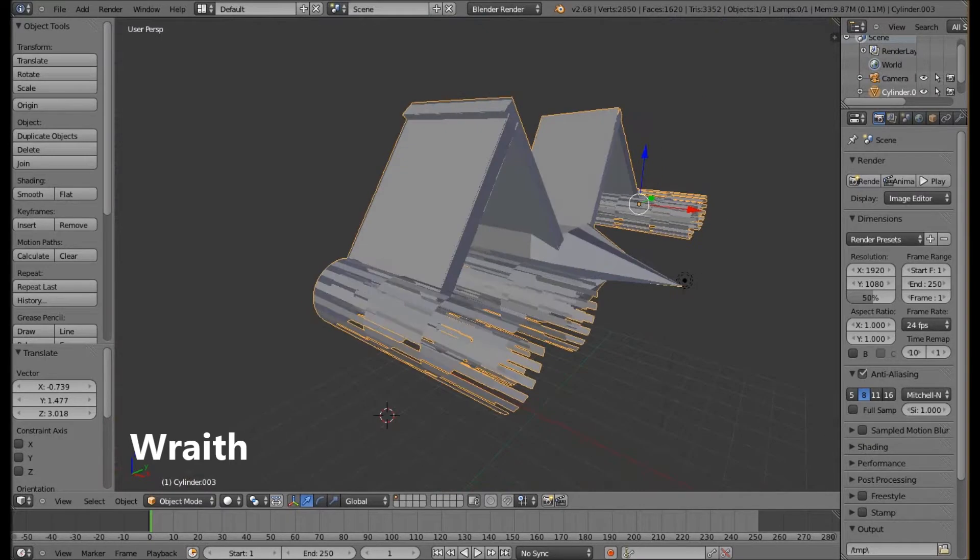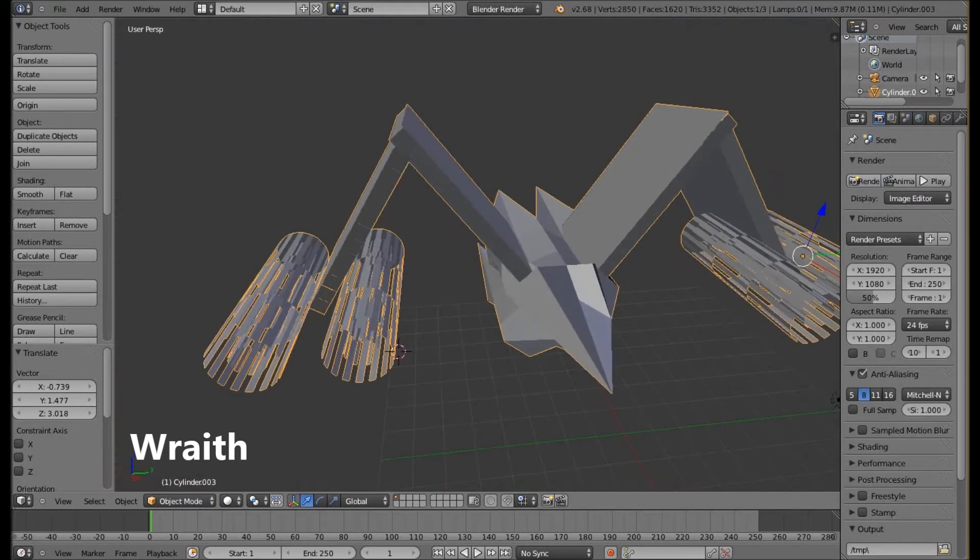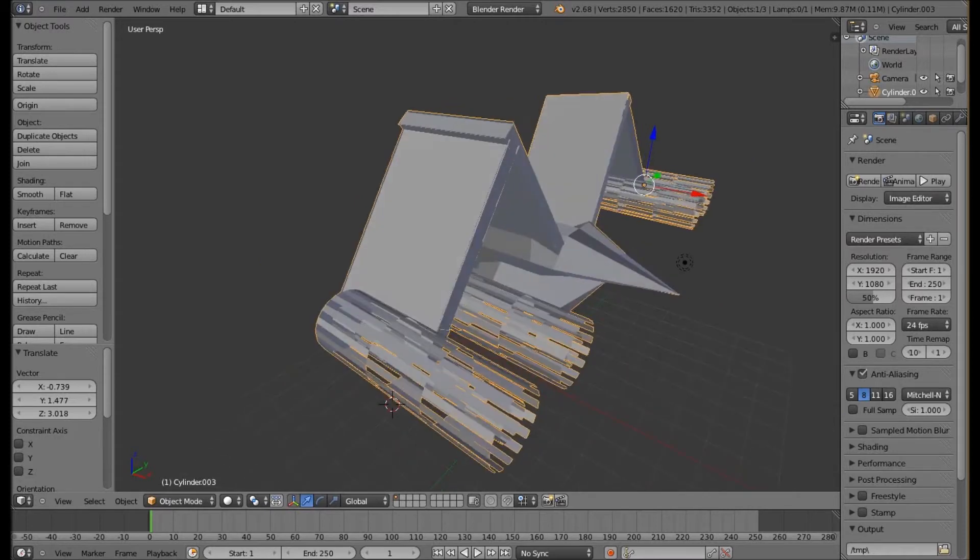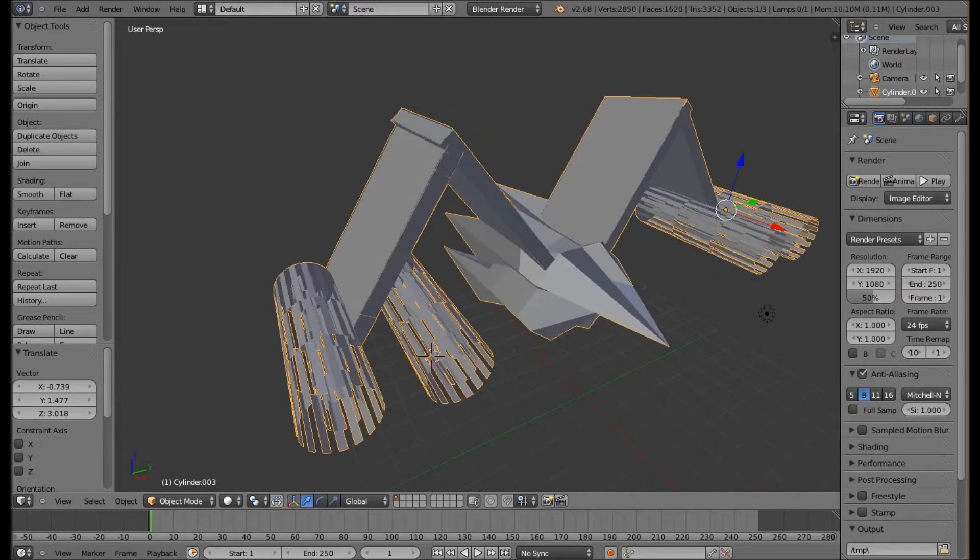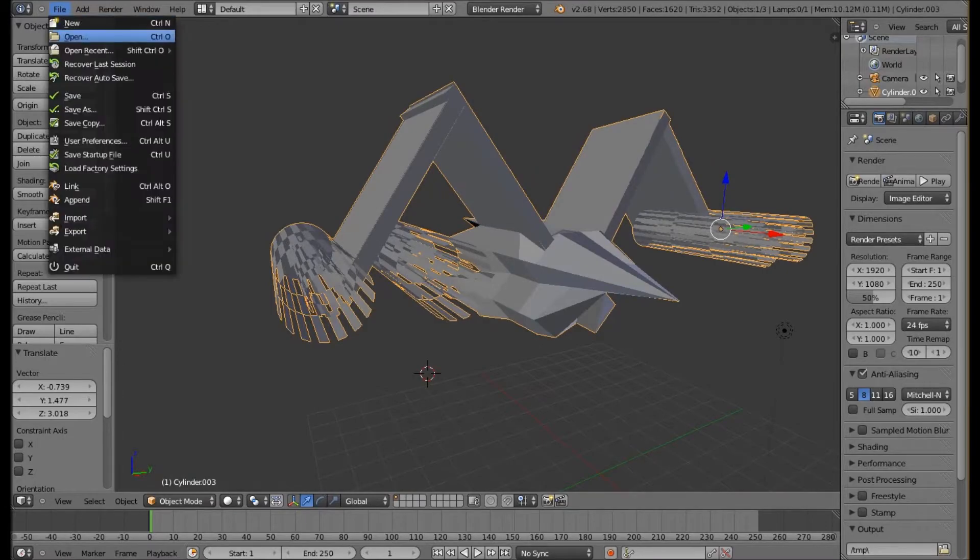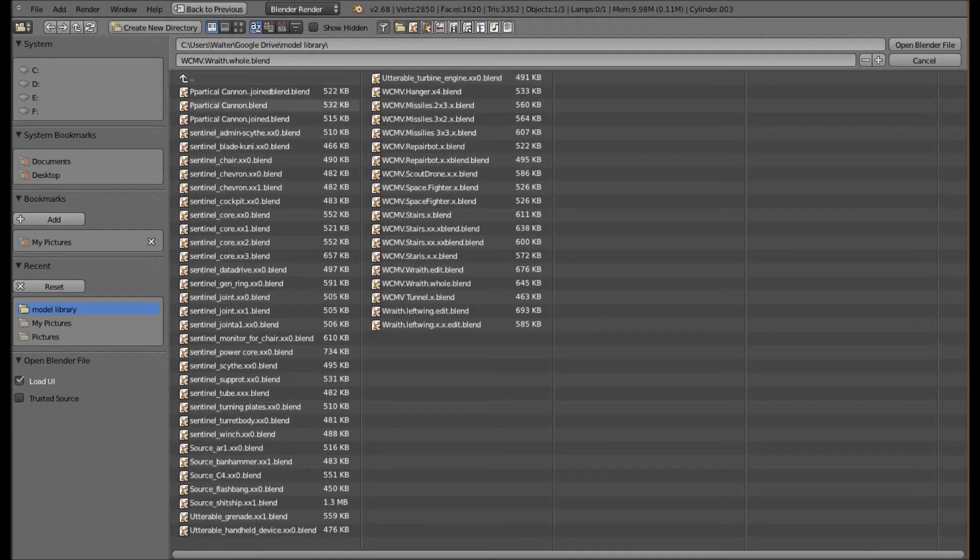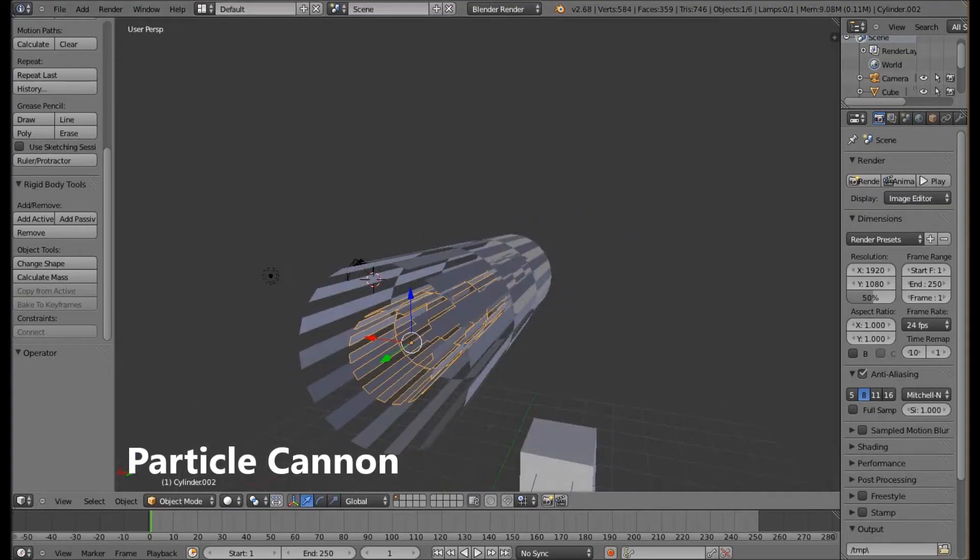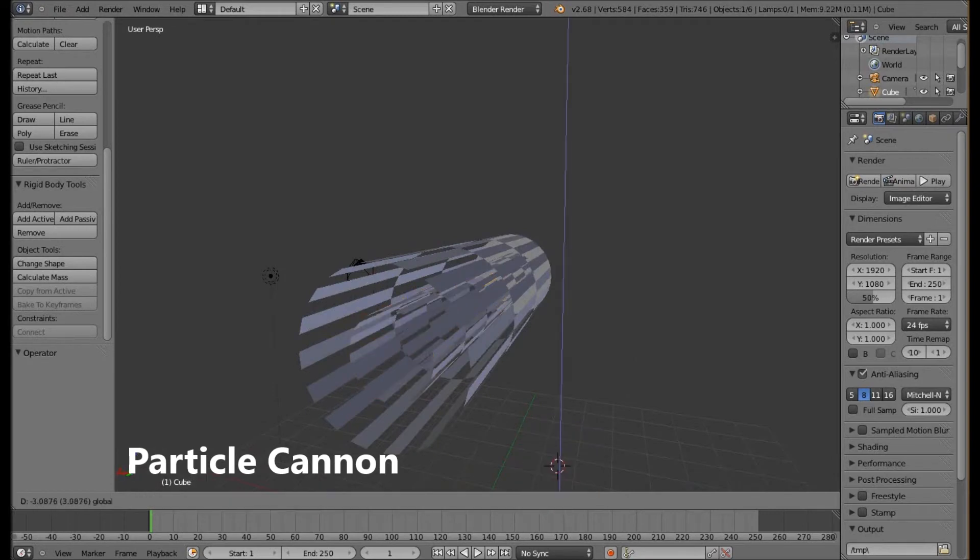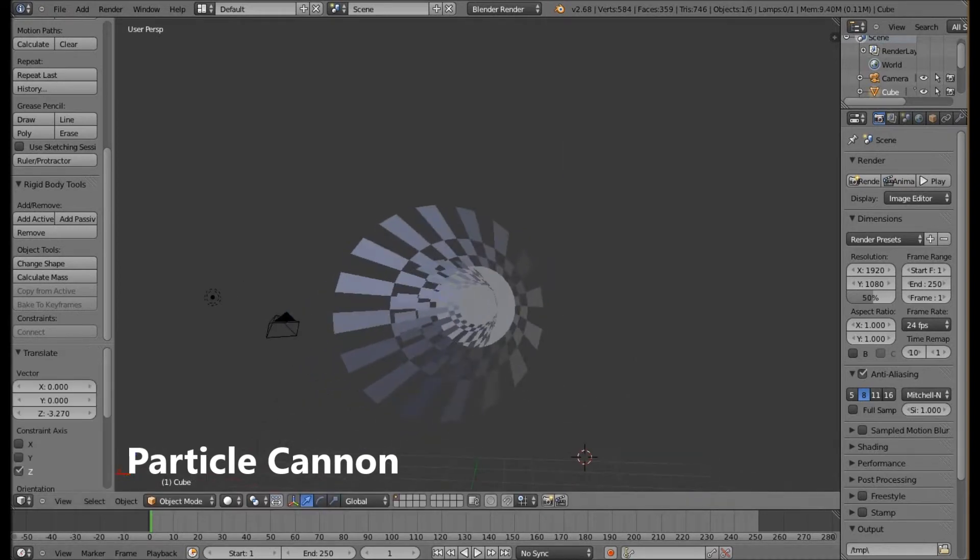Also these weapons I have are particle cannons. The reason why I say that is because this is actually a model that I've saved in another file. I can open it right now. Now this one I created myself.